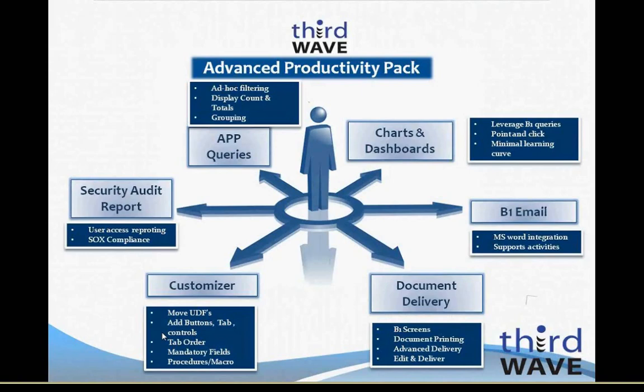Customizer allows you to make physical changes to UI screens, add functionality behind new or existing screen objects, add validations, and set tab orders. The Queries, Charts, and Dashboards module enables you to extend basic B1 functionality to create advanced queries with analytic capabilities like grouping, filtering, and sorting. It also lets you create powerful data visualization charts and dashboards based on these APP queries.